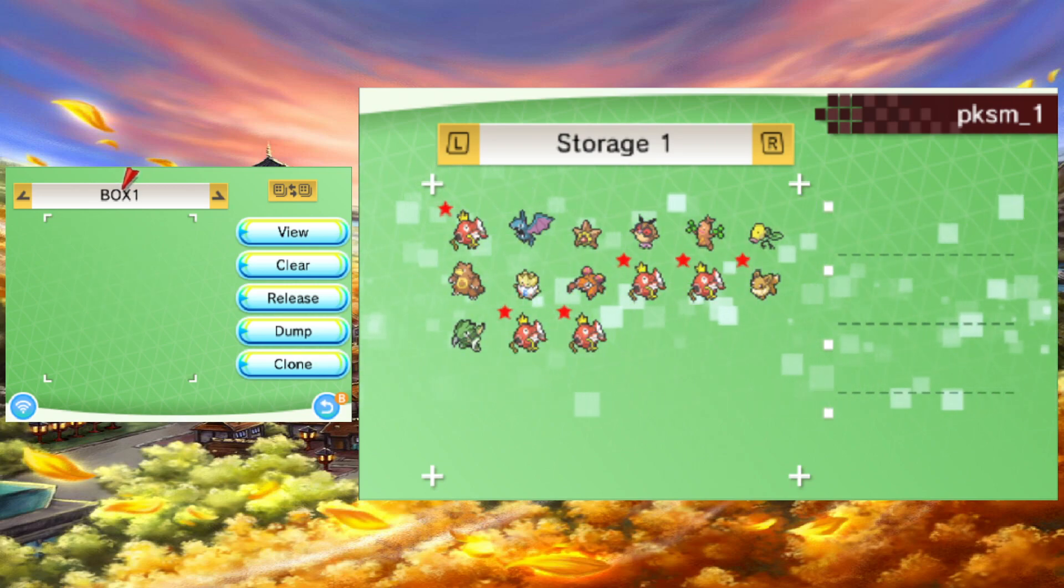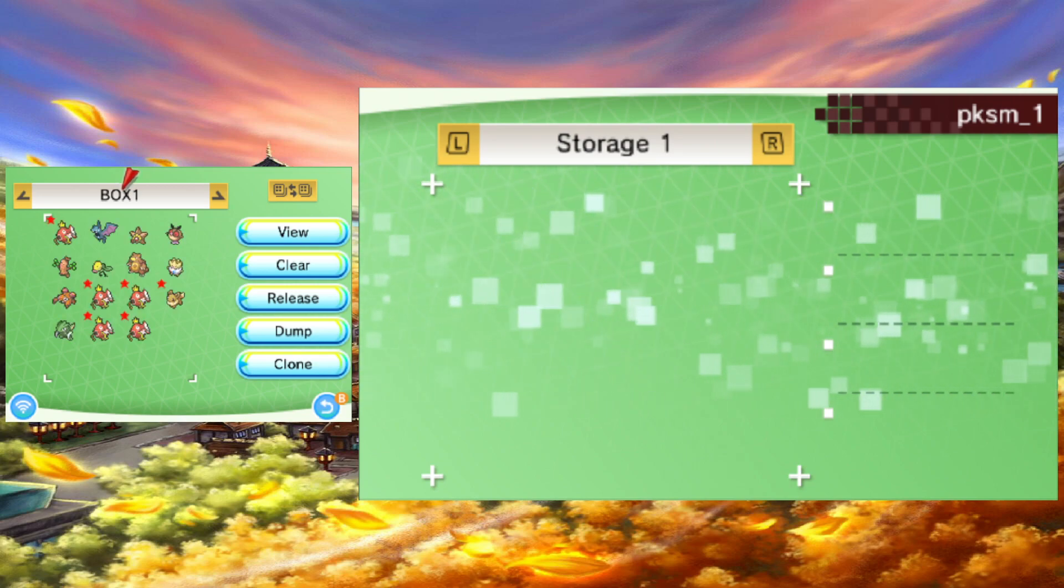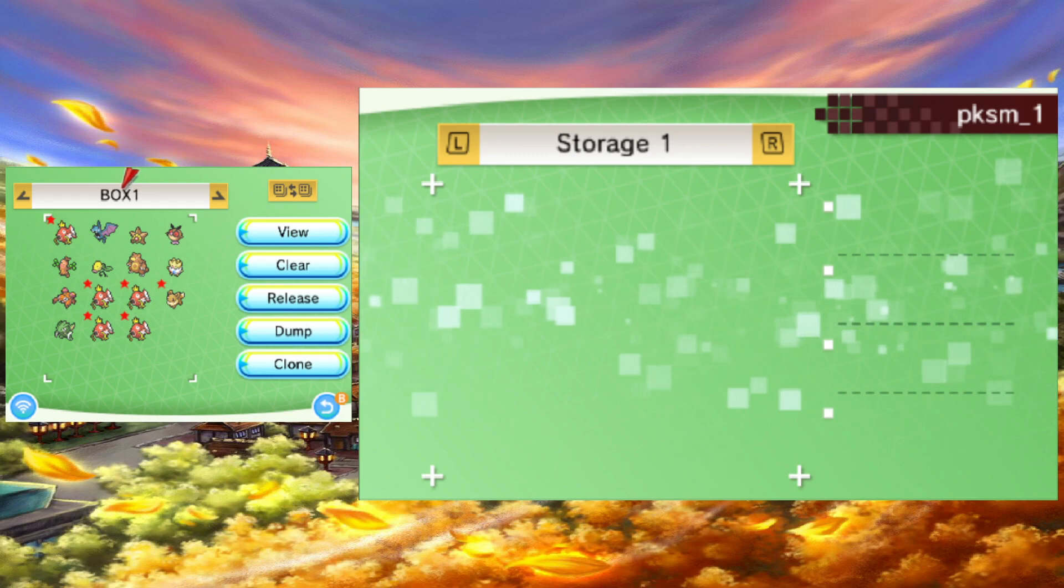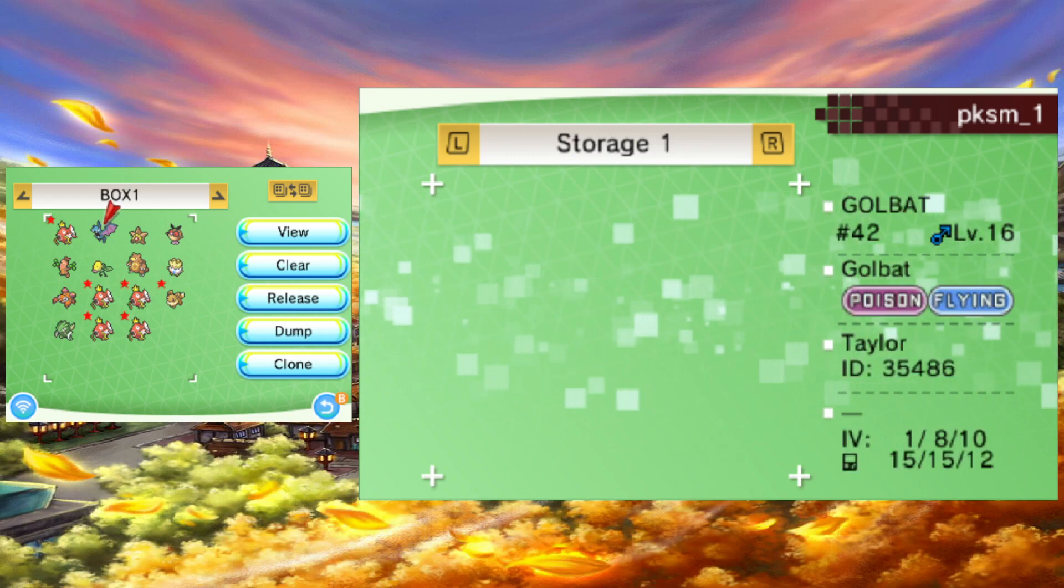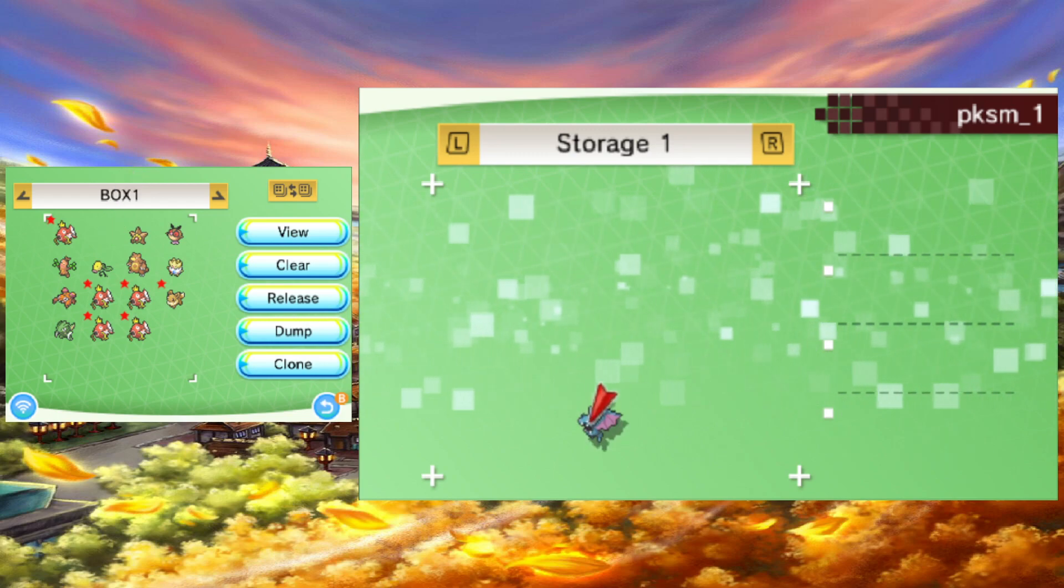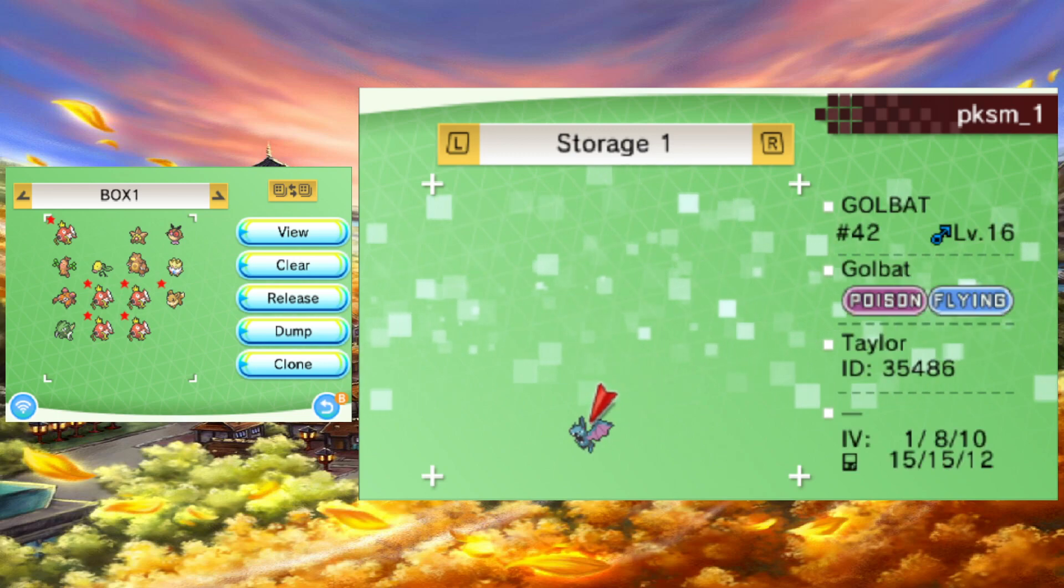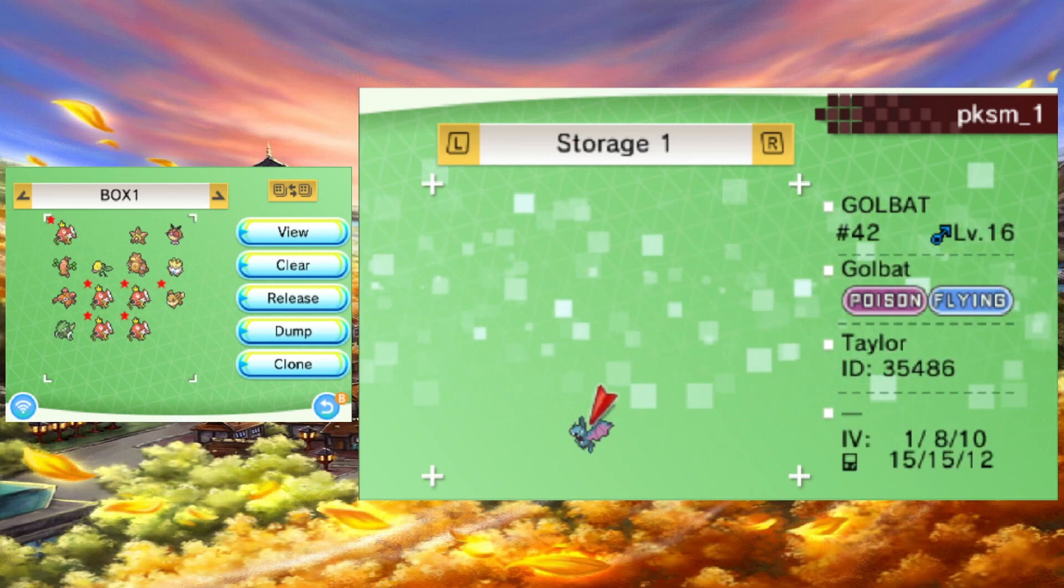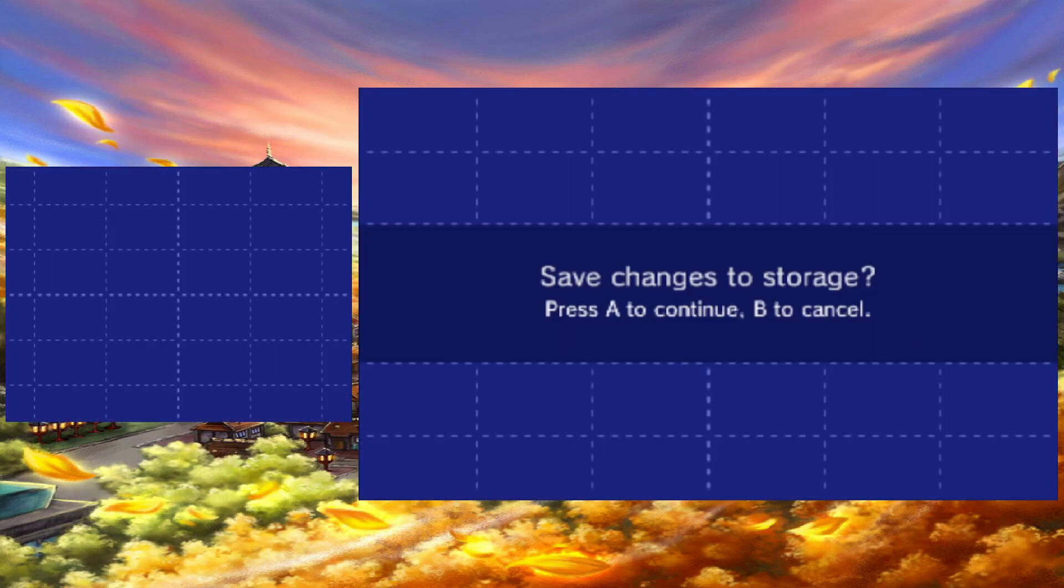Otherwise, it's pretty much like using Pokémon Home. Navigate to the Pokémon you want to transfer, press A to select them, and then just move them into the PKSM storage box of your choice. Once you've moved all the mons you need, press B.